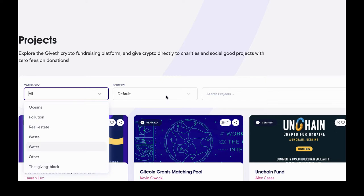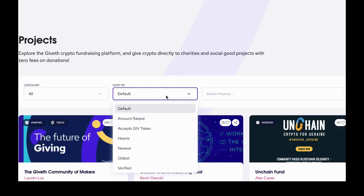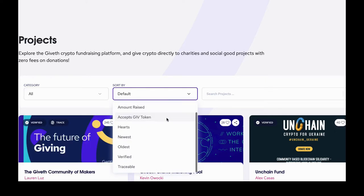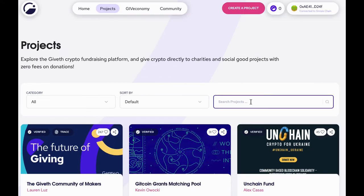We can also sort projects based on factors like amount raised, age of the project, whether and how the project accepts give, and if the project is verified or not. We can also use the search feature to look up projects by name.